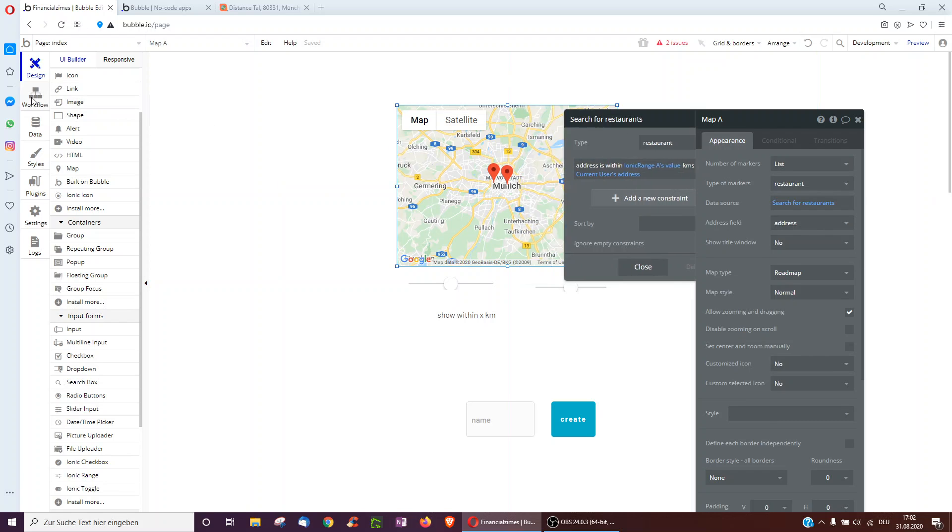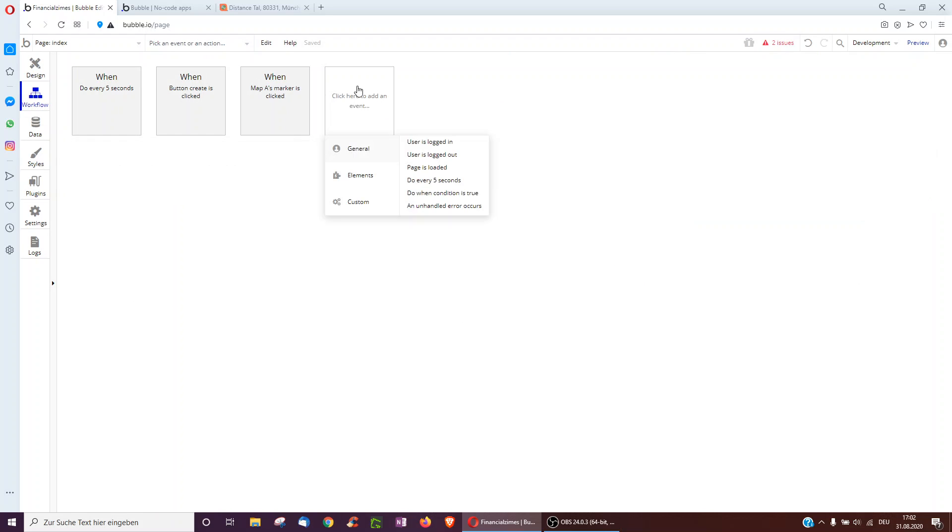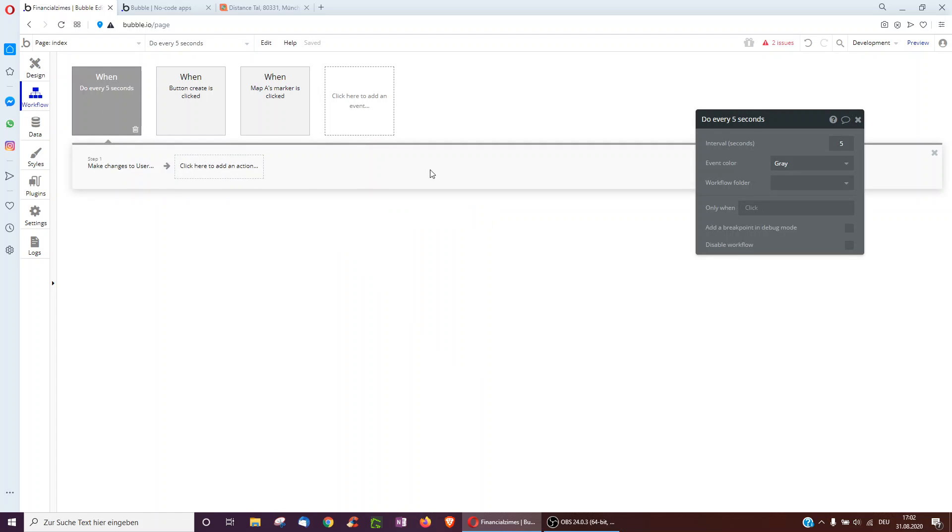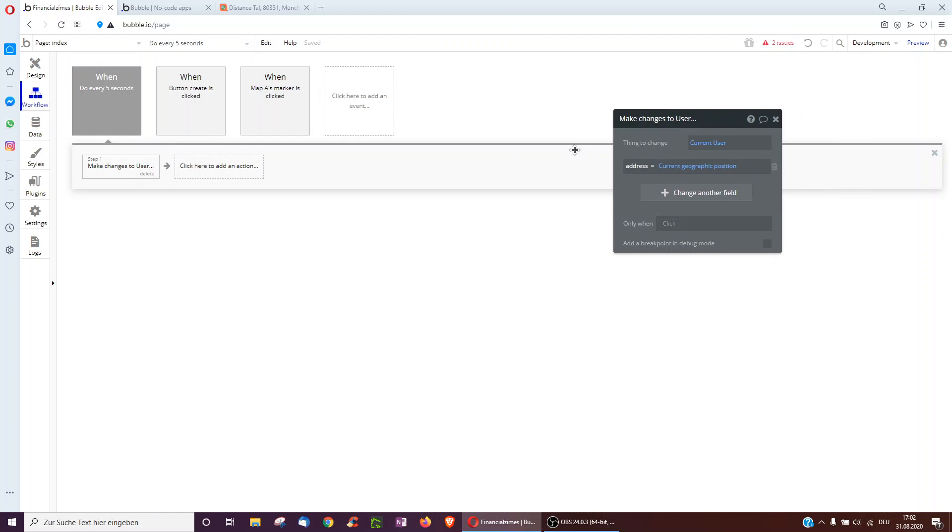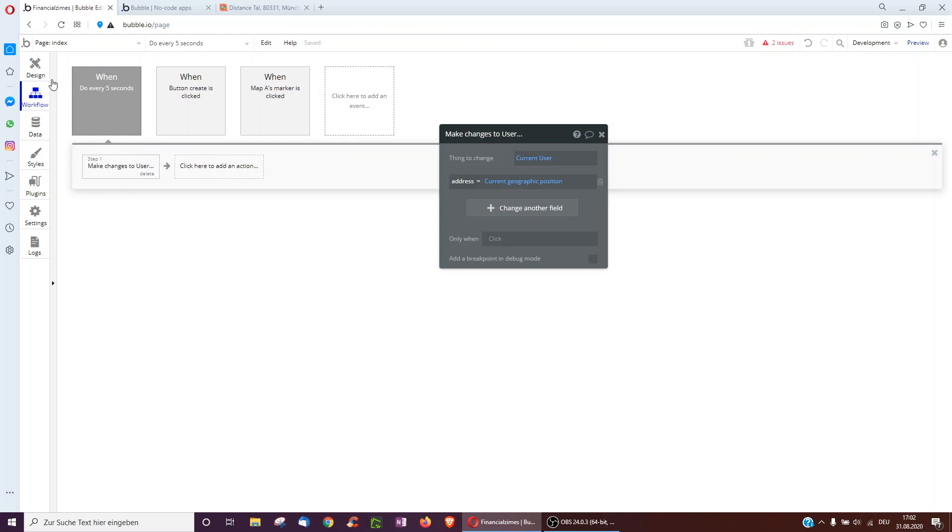I've added a workflow here, and I've clicked on the empty box and clicked do every five seconds. So now every five seconds, what it does is make changes to the current users and updates the address to the current geographic position of the current user. However, if you have a lot of users online, this means Bubble will constantly every five seconds have to update this.